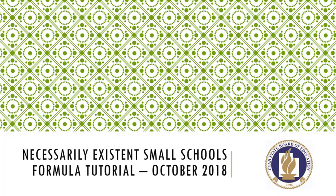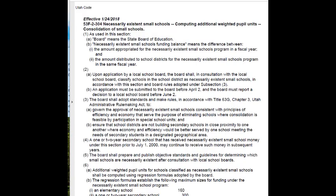Let's first review the statutory language for the NESS program. Utah Code 53F2-304 outlines that school districts are required to apply to receive a NESS designation from the State Board of Education. Applications are statutorily required to be submitted to the board before April 2nd each year. The board will classify eligible schools as necessarily existent small schools, and this decision must be communicated to school districts before June 2nd each year. The board has statutory responsibility to prepare and publish objective standards and guidelines, which they do by creating a board rule.